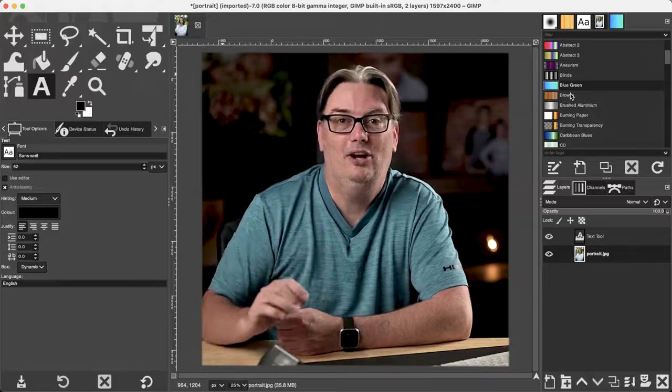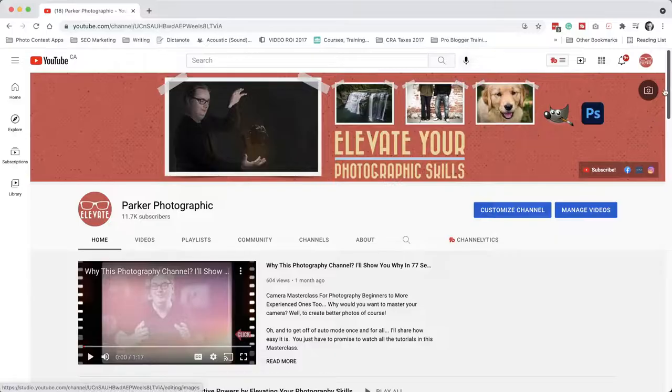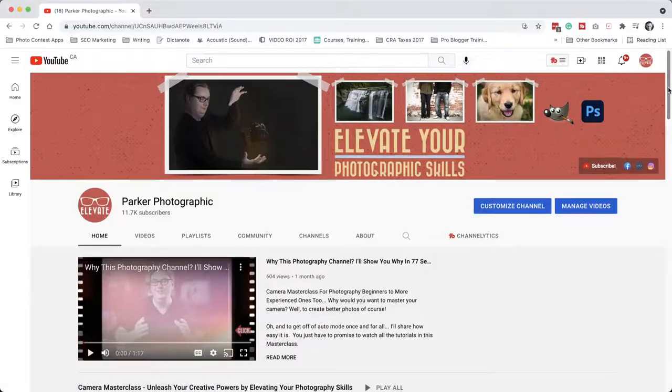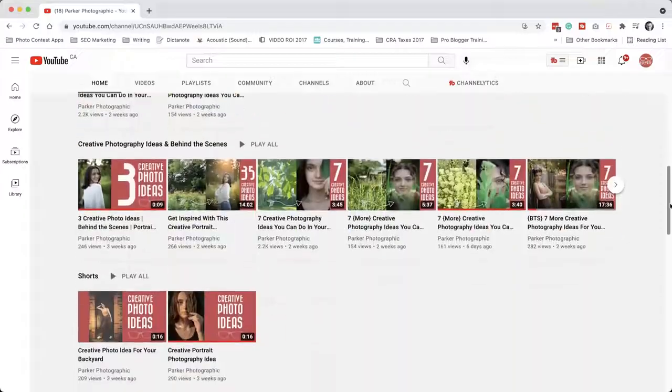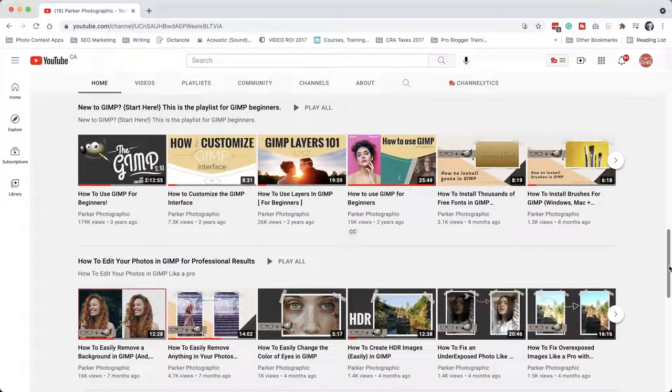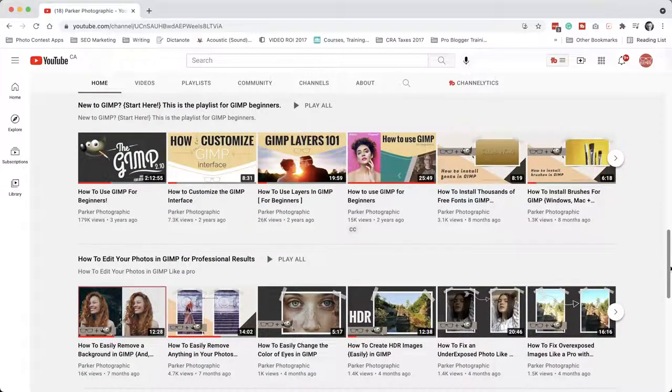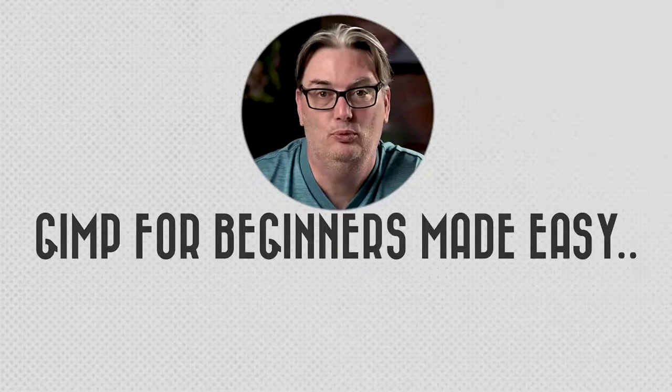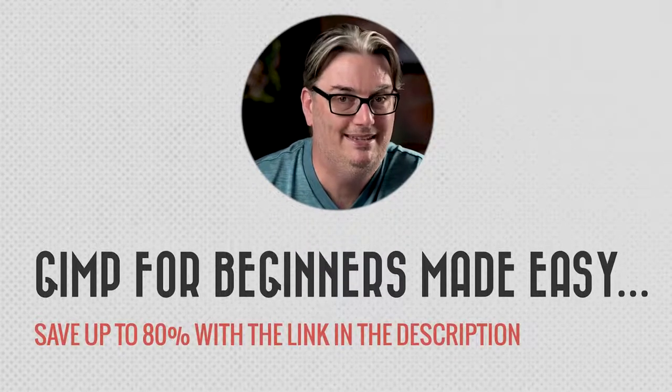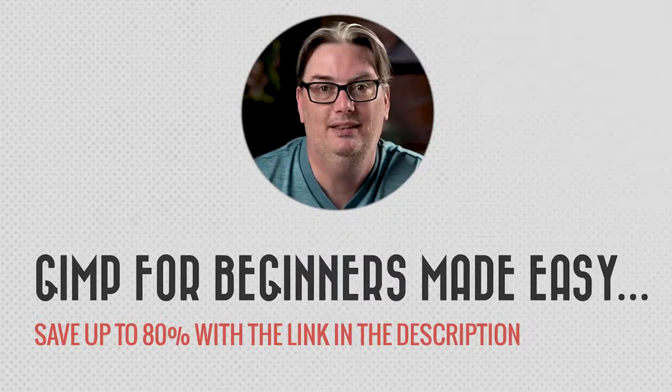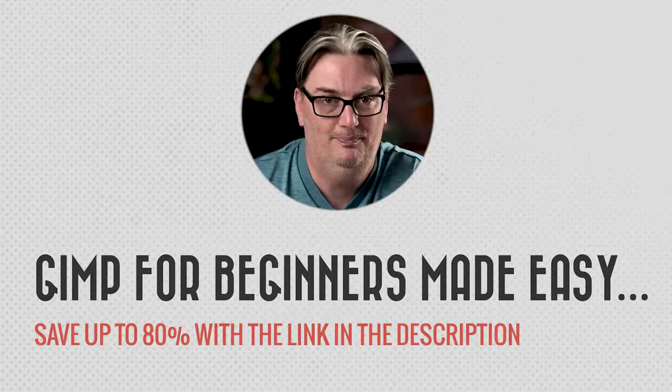Just so you know, I cover these and all the other tools in the toolbox, the tool options and more in other video tutorials here on my YouTube channel, as well as my GIMP masterclass, which you can get at a huge discount with the link in the description below.